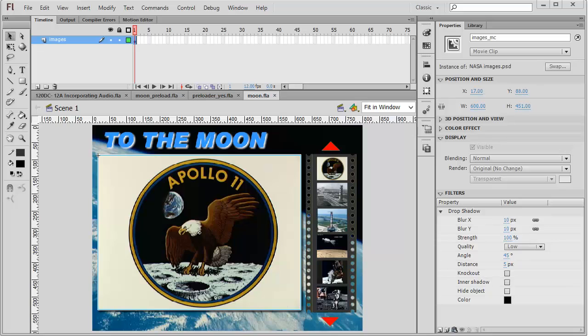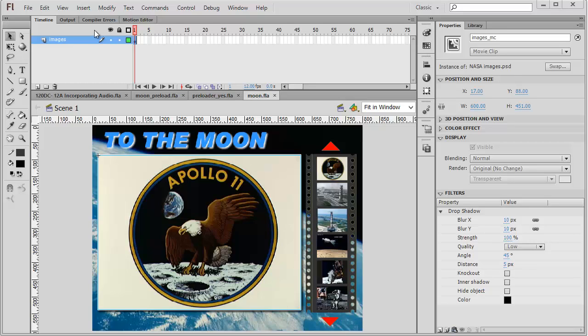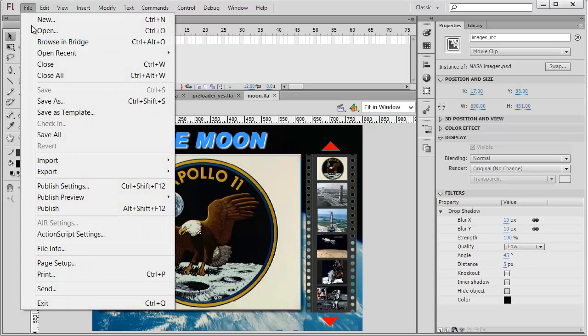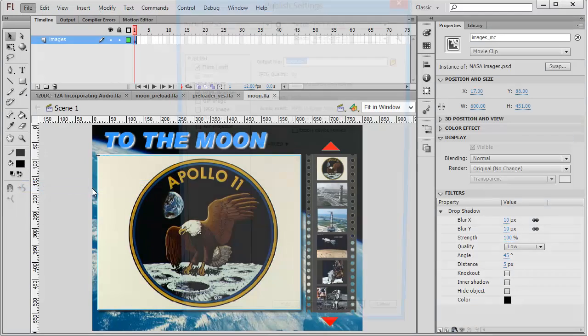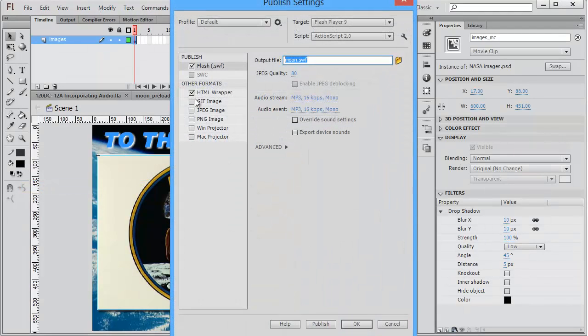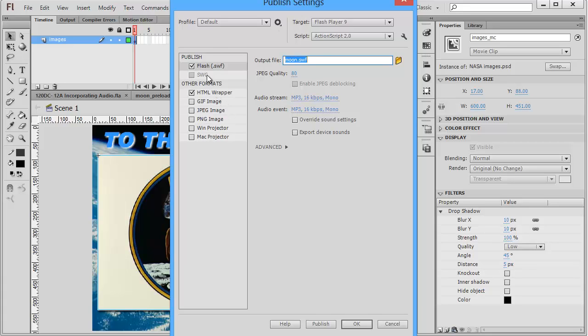So you've created a project that you'd like to share with the world and publish to a web server somewhere. To publish your file, go to the file menu and there's a publish settings. There's various ways you can publish your creation. One is to publish it as a .swf file and use an HTML wrapper. So you're calling an HTML file that will load that .swf published Flash file into a web page.